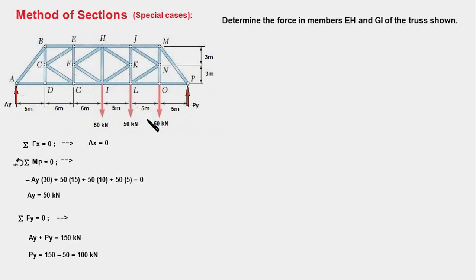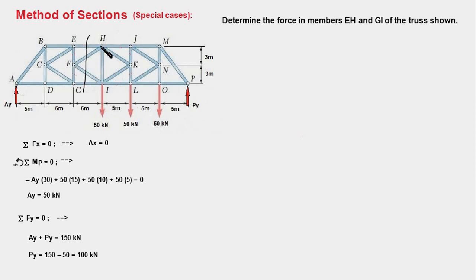Next we need to pass a section to cut the truss into two parts. Let's pass section AA' which intersects members EH and GI. But there is a problem — this section intersects four members: EH, FH, FI, and GI. Recall from the previous video that our section should cut at most three members, and here we find that this section intersects four.